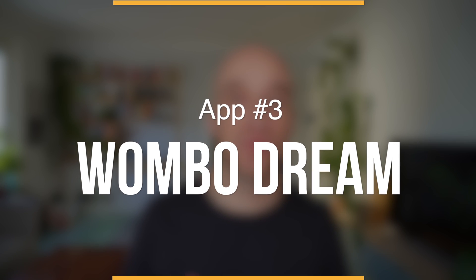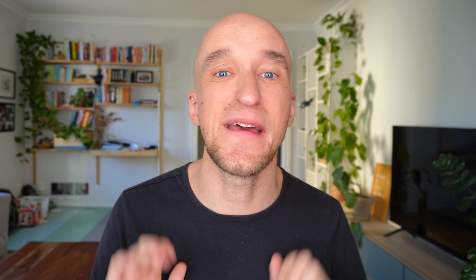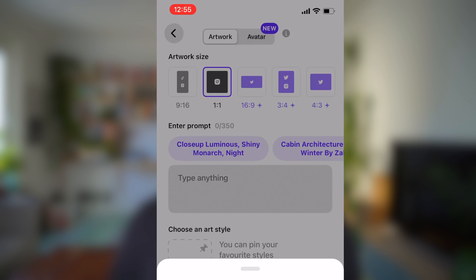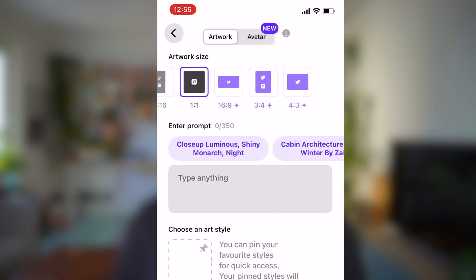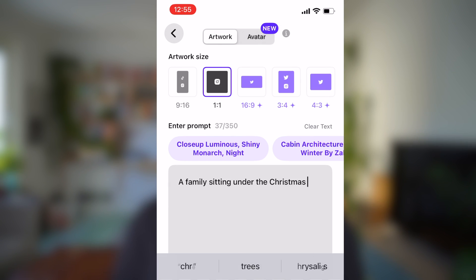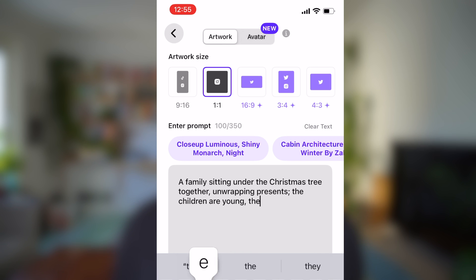If so many functionalities feel overwhelming and you just want the bare basics, the next app is exactly right for you. It is called WomboDream, and it's an app you simply use to generate AI art — nothing more, nothing less. You can choose from different aspect ratios, some free and some paid, then write your prompt. Make the prompt as specific as possible and then you're ready to create.